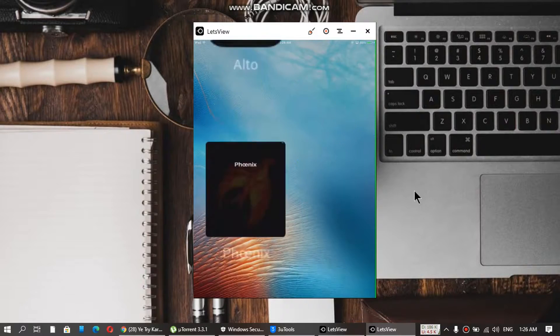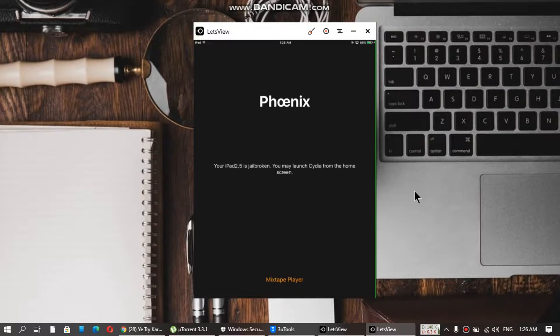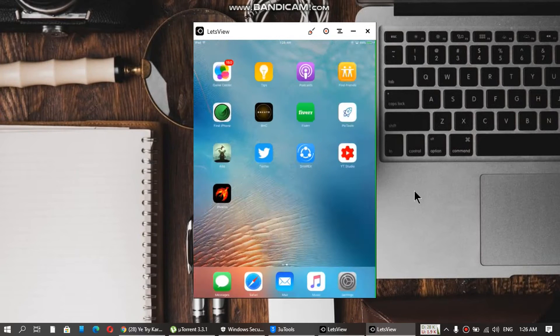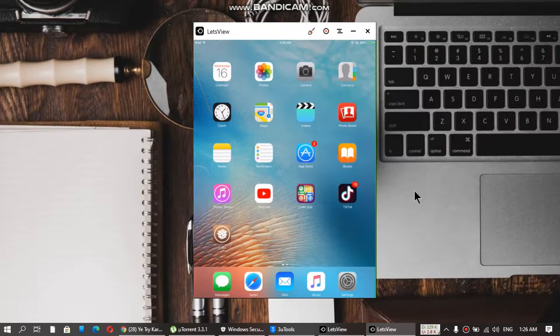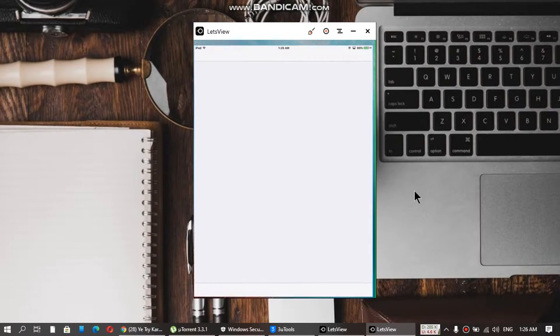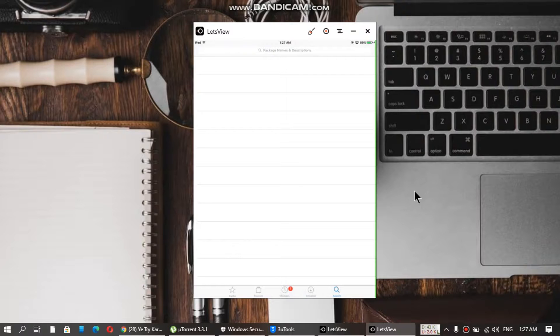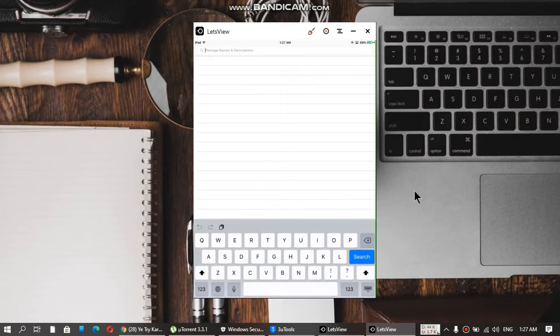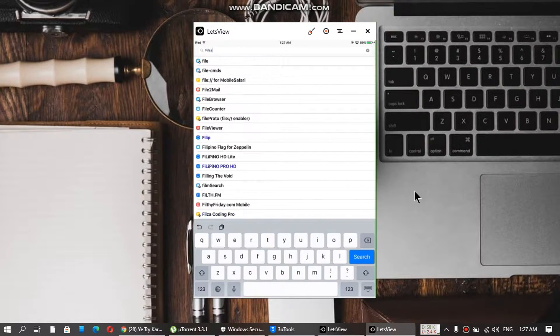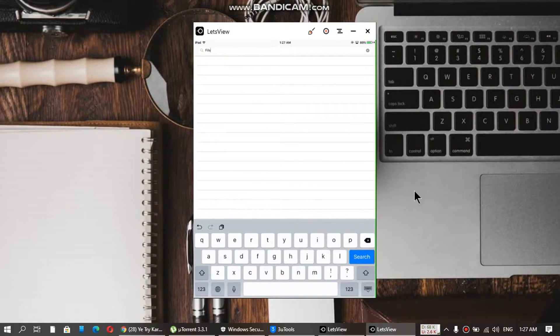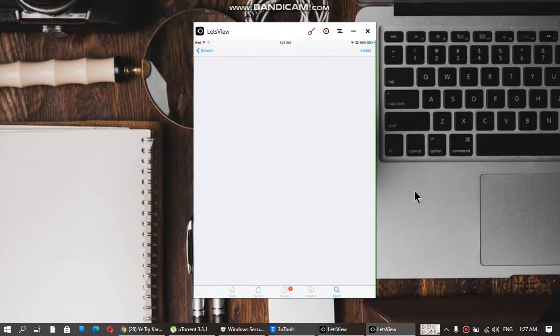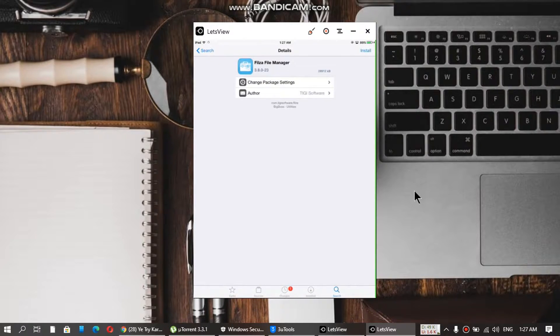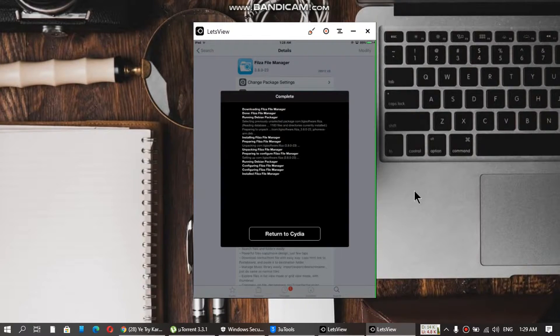First of all, you need to be jailbroken with Phoenix. The link is in the description. Just get jailbroken in one click, and then open Cydia. Now you have to search for Filza, a file manager. Just install it.